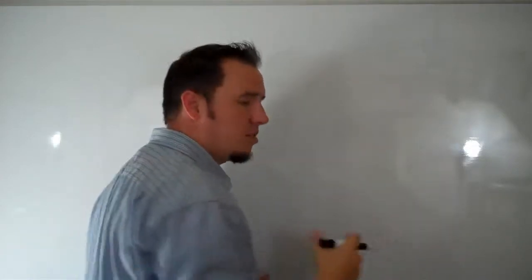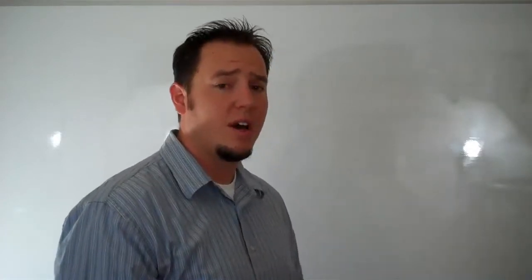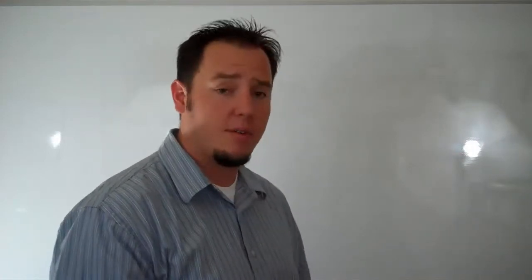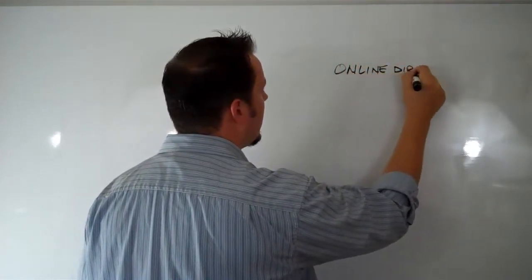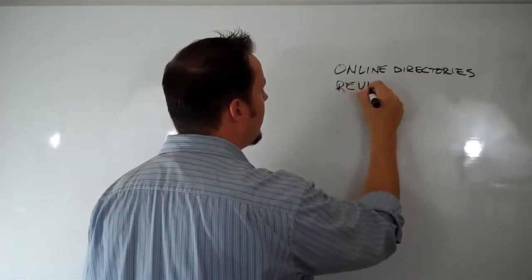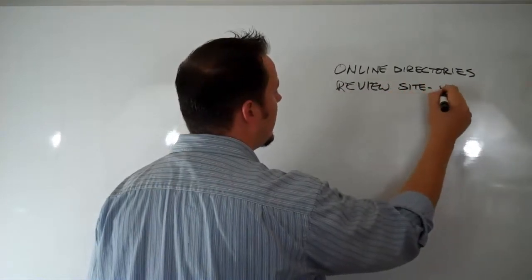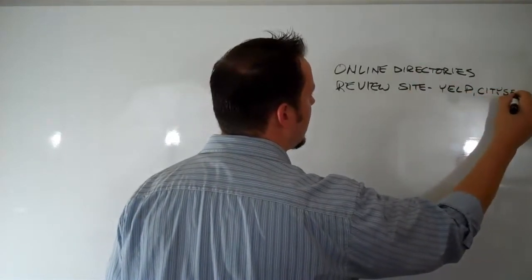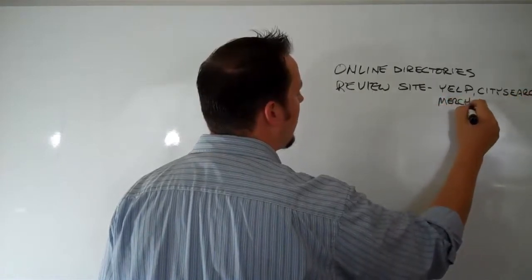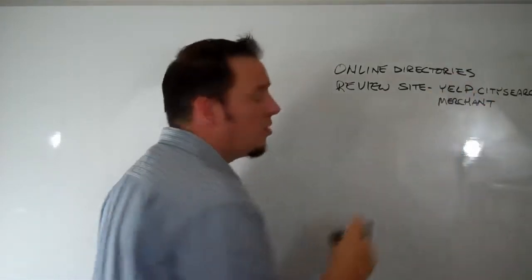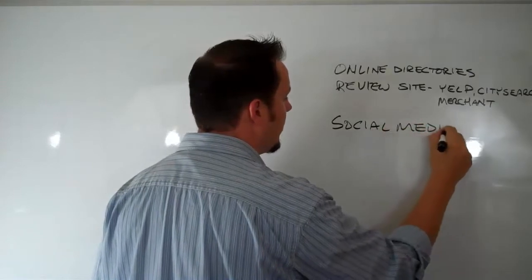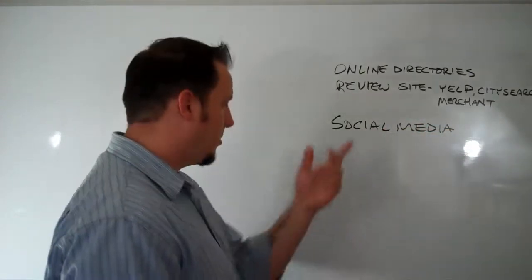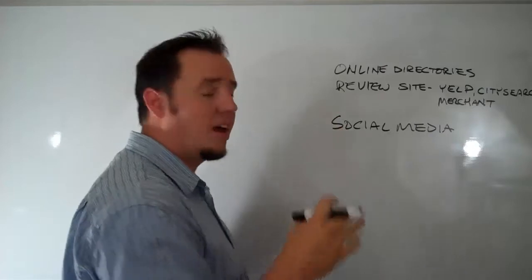So what we're doing here is we build links. As you're cruising around the internet, if you want to build your ranking the best thing you can do is get links back to your site from other places. There's online directories, there are review sites like Yelp, CitySearch, Merchant Circle which is more of a social network for businesses. There's social media, so Facebook, Twitter, Google Plus - Yelp has a social component to it. These all allow you to build links.